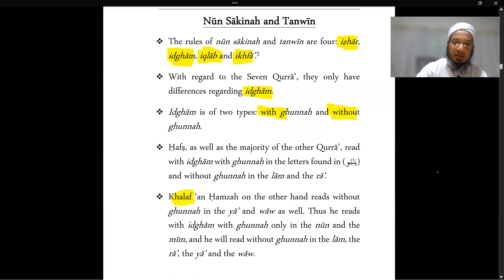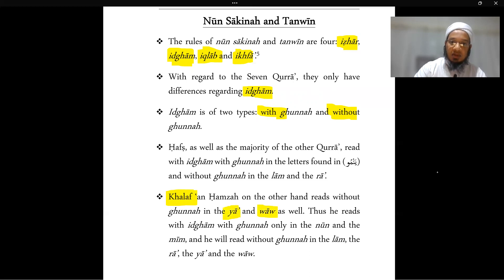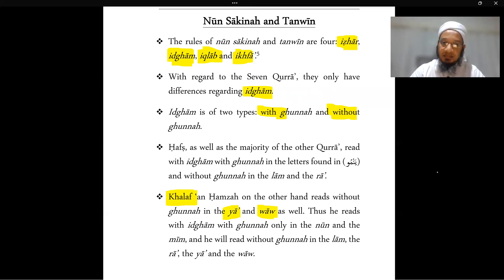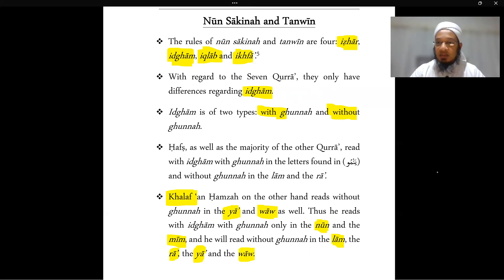For Khalaf al-Hamza — and remember we are dealing only with the seven qira'at, so specifying Khalaf al-Hamza automatically excludes Khalaf al-'Ashir — he applies idgham in the ya and the waw as well without gunna. So for Hafs you'd have idgham bighunna in the ya and waw, but Khalaf al-Hamza reads without gunna. He reads idgham bila gunna in the noon and meem as well, having four letters without gunna: lam, ra, ya, and waw. This is applied only by Khalaf al-Hamza, the rawi of Hamza, so if you hear this application you know for sure it is the riwayah of Khalaf al-Hamza.